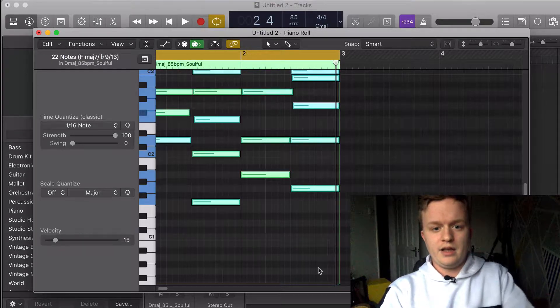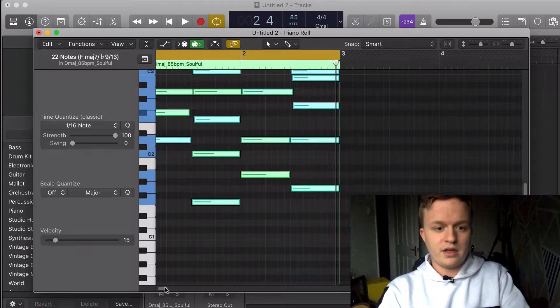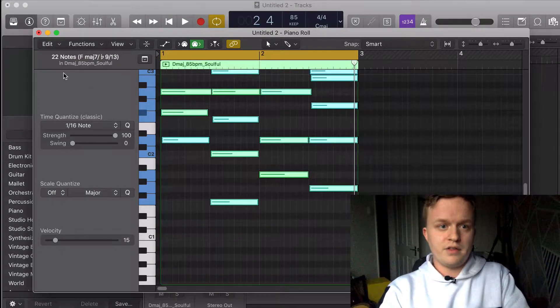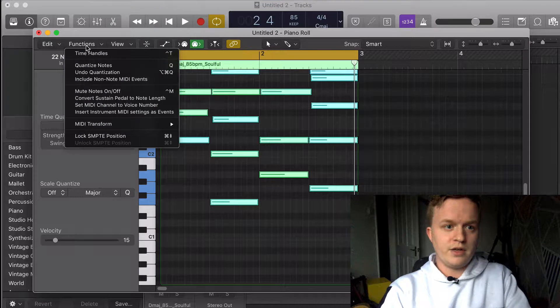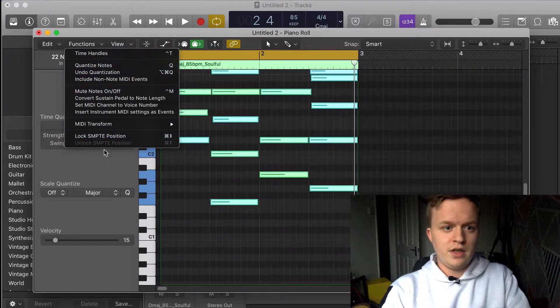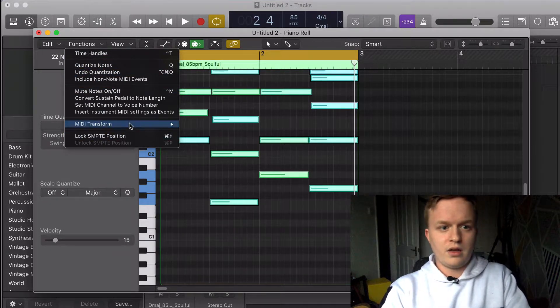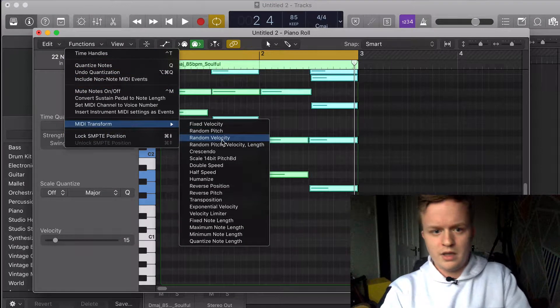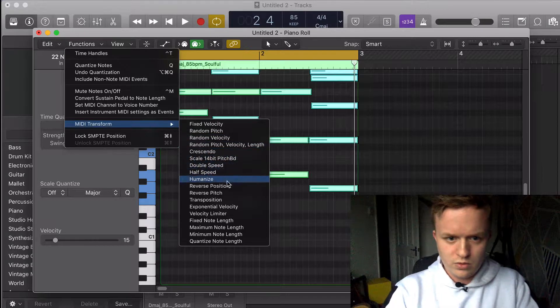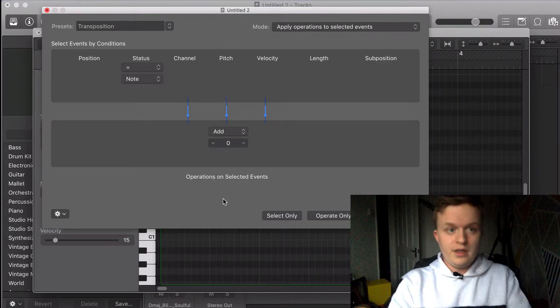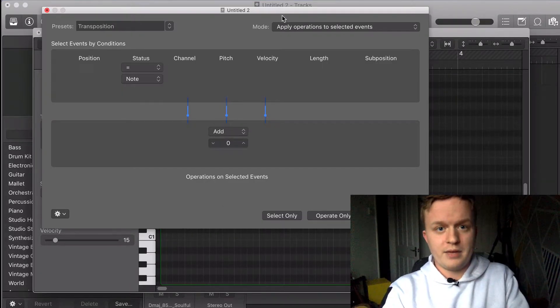When you're in this piano roll, go down to Functions, then go over to MIDI Transform, and go down to Transposition. It's going to bring up this lovely box right here.